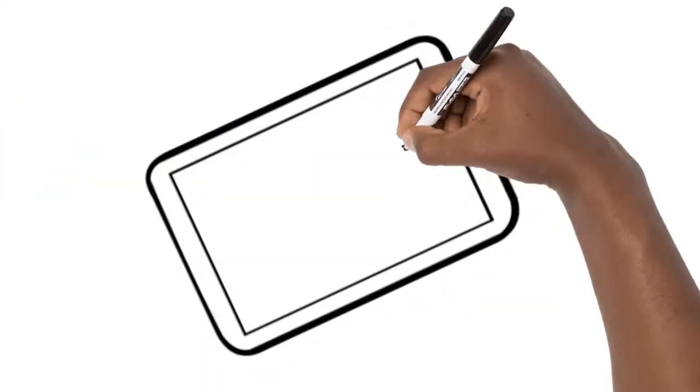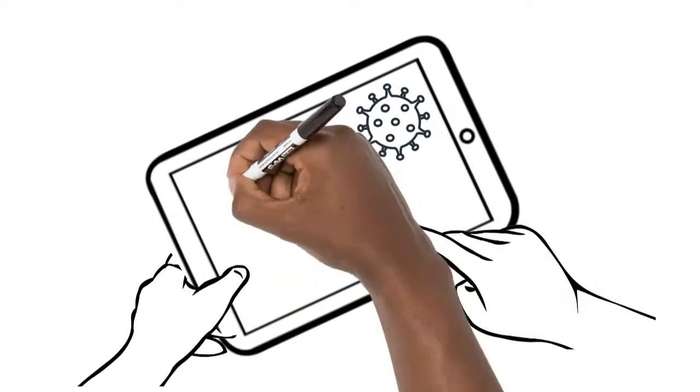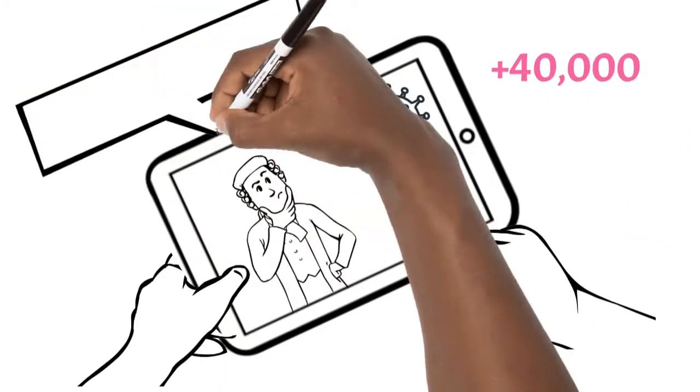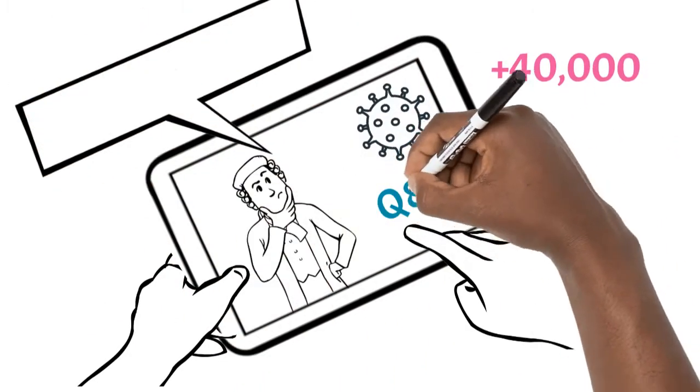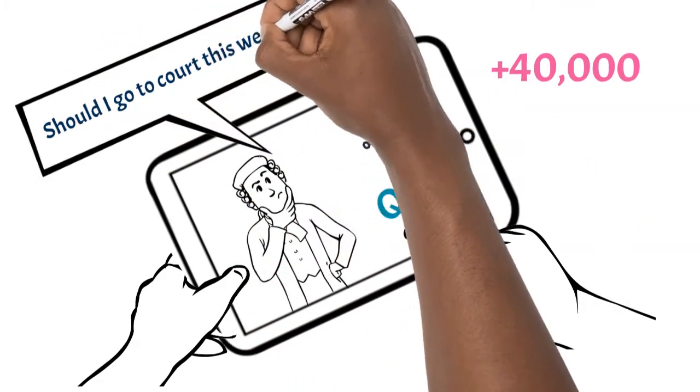COVID-19 guidance and support on our website has been used over 40,000 times. Our ethical enquiries line and Q&A sessions have kept the Bar informed.